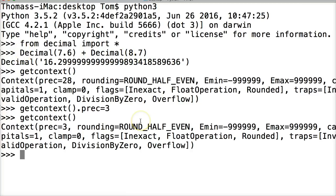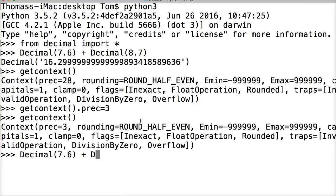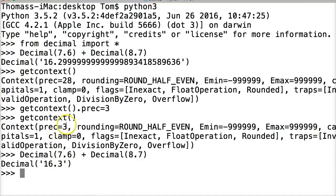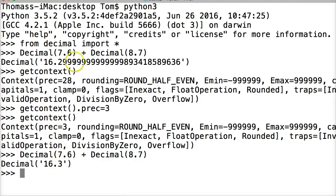And now we got our context and our precision of 3. So let's go ahead and run this one again and see what happens. So we can do decimal 7.6 and then plus decimal 8.7. And we got 16.3. So what happened there? Well, it's going to only return 3 numbers because we said the precision is three. So what it does is it returns 16 and then the decimal point, and then it rounds up to the third number. So it rounds up to 3. And that's what it returns to us. So it returns to us 3 numbers. Pretty cool, right?